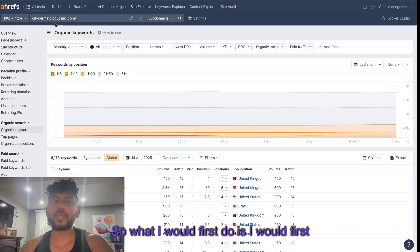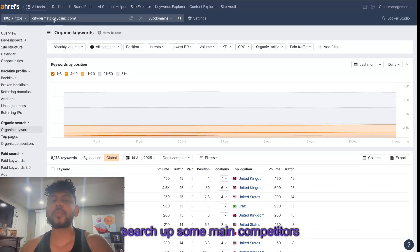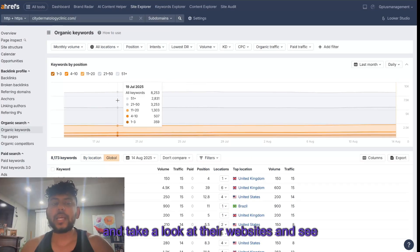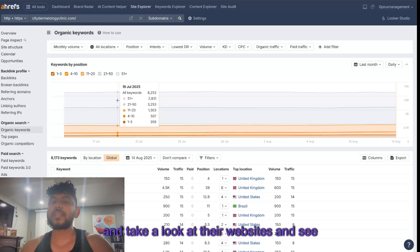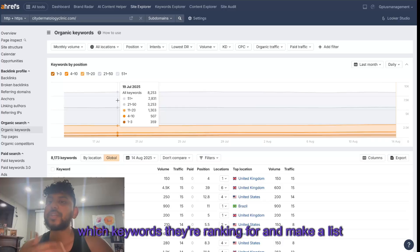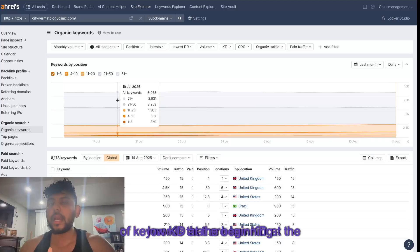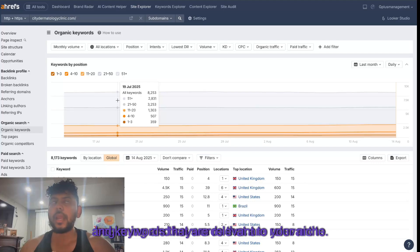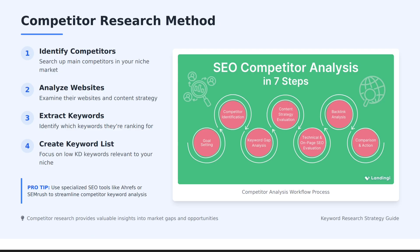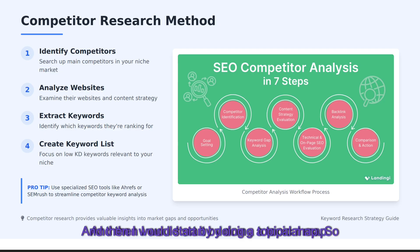I would first search up some main competitors and take a look at their websites and see which keywords they're ranking for. Make a list of keywords that are low KD at the beginning and keywords that are relevant to your niche, then start by doing a topical map.